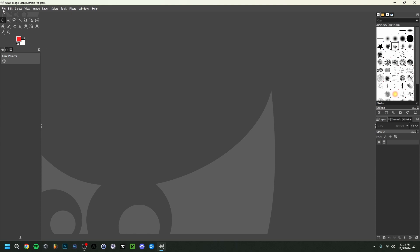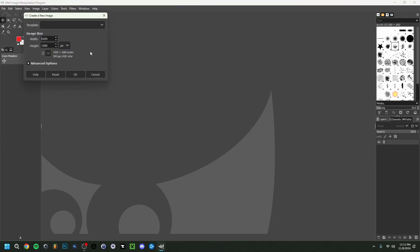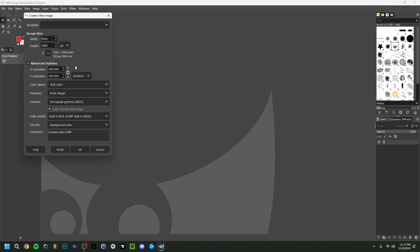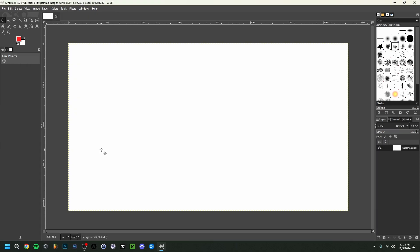I'm going to jump right in and start the thumbnail. Go to File, then New. I want to keep this at 920 by 1080 pixels. Some people might say 1280 by 720, but nowadays really every thumbnail on YouTube is 920 by 1080 pixels. If you go down to the advanced options, I do advise you to make sure that this is RGB color, and for the rest there's nothing much to change. Click OK.